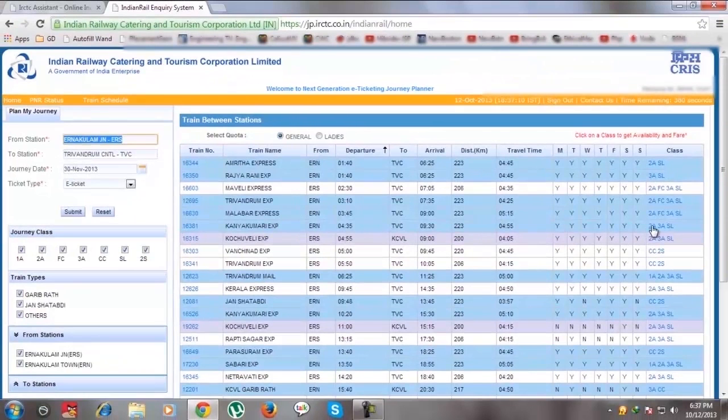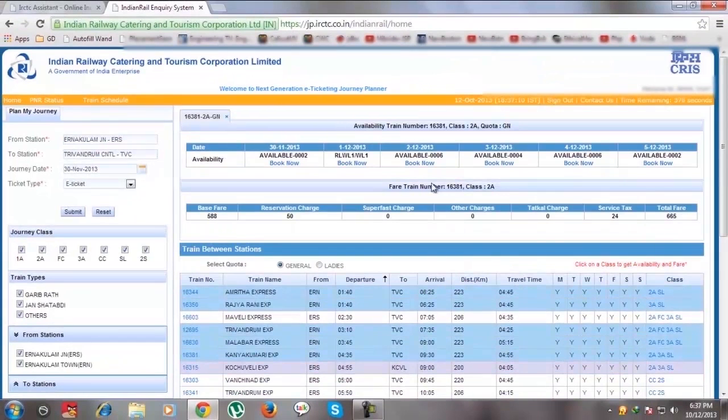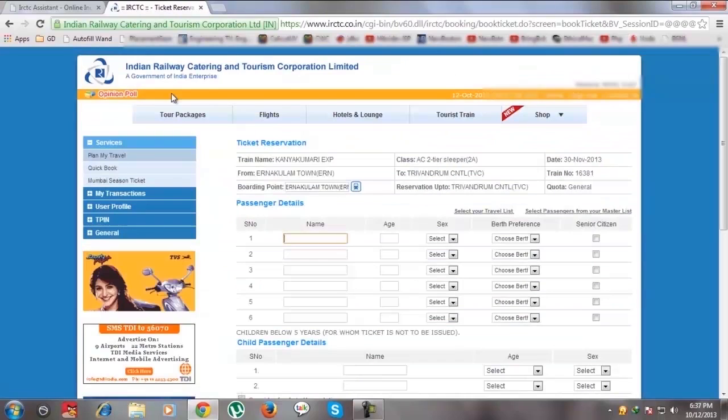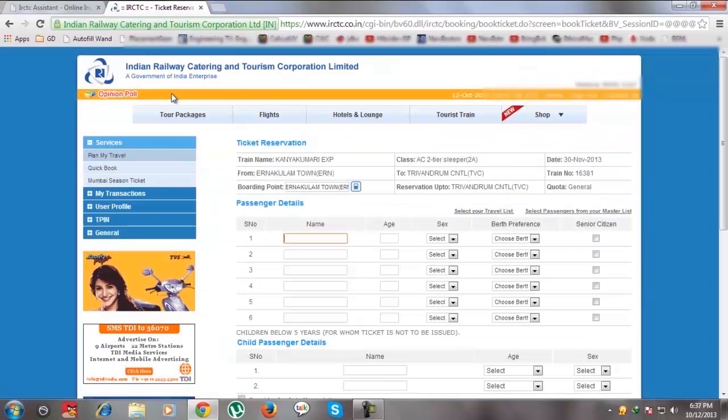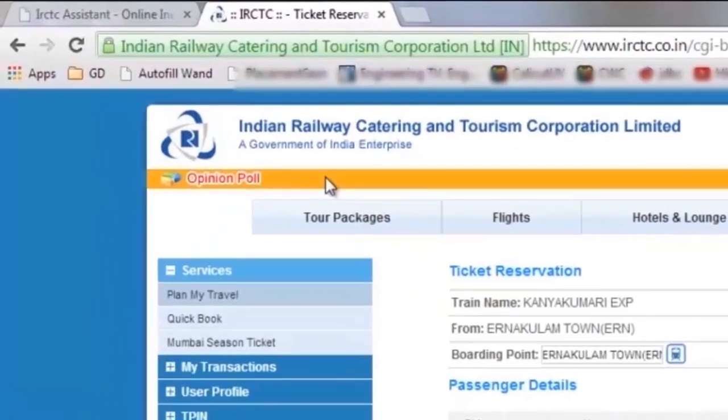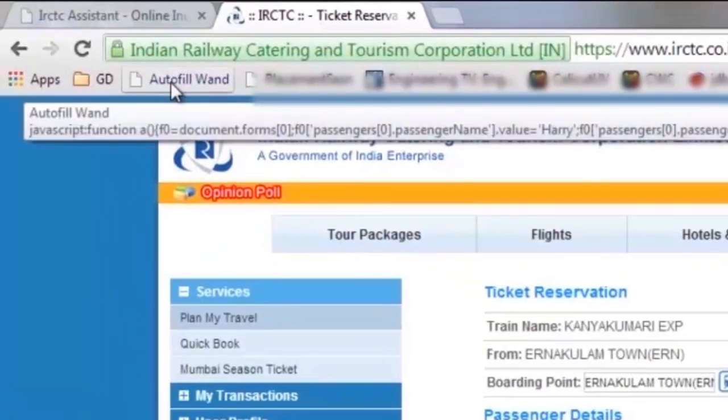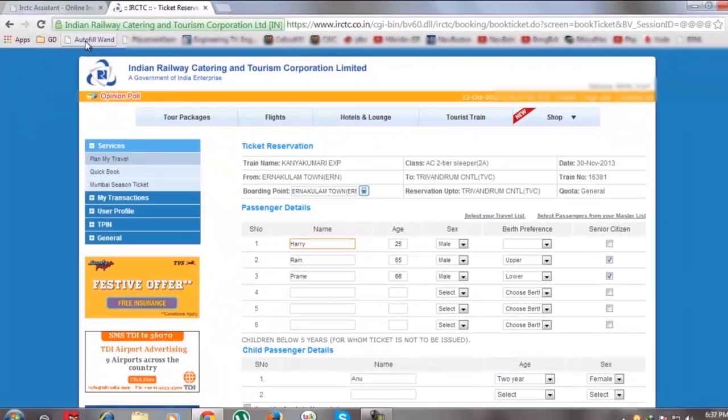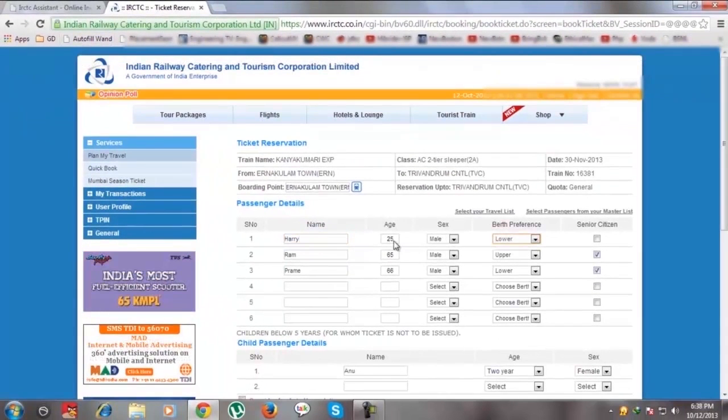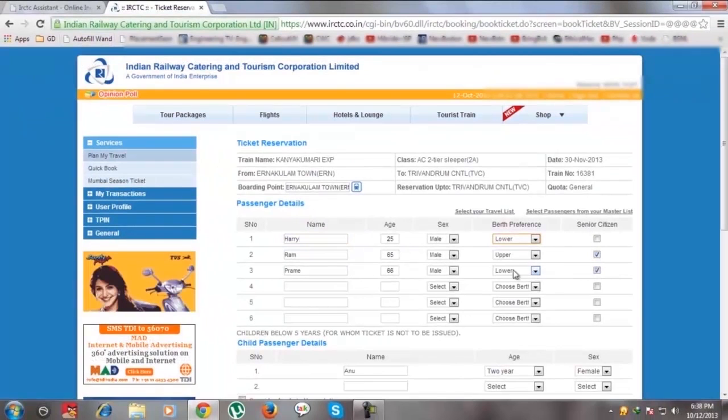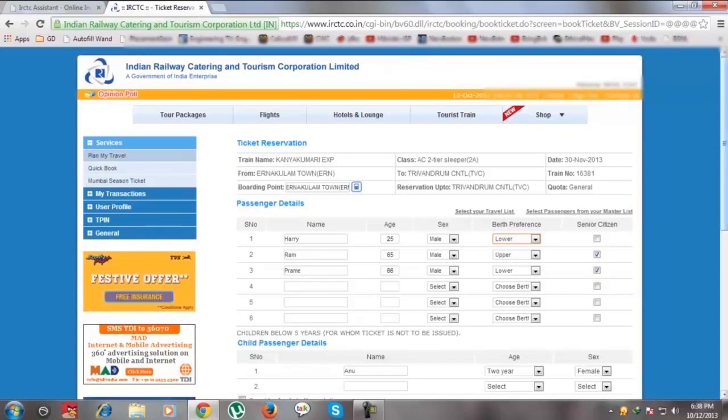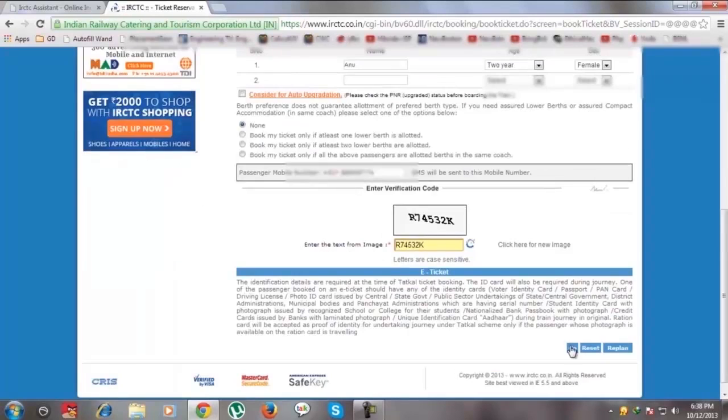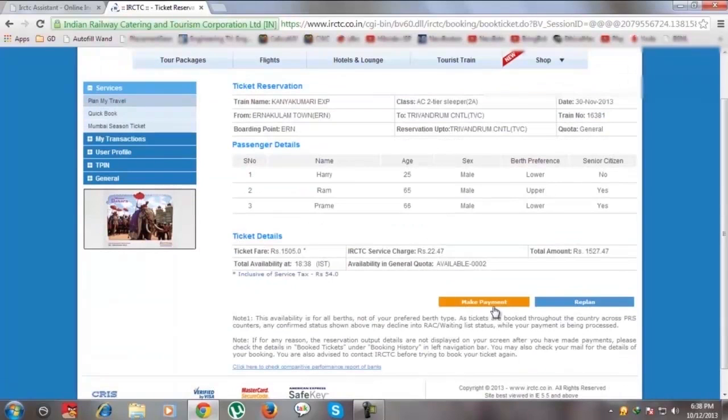From the list of trains, select the desired one. Now you reach the Passenger Details page. Please go to your bookmark bar and press the Autofillwand button link that you saved. Now you see that all the fields are automatically filled by the Autofillwand application. Then press Go and Make Payment.